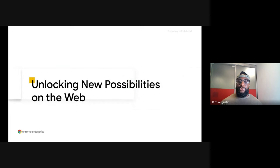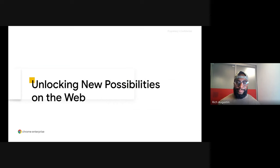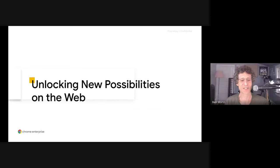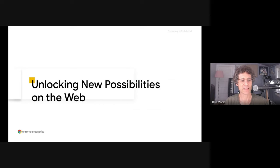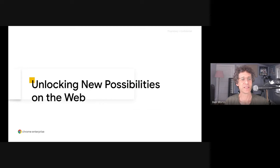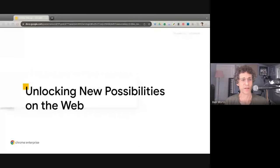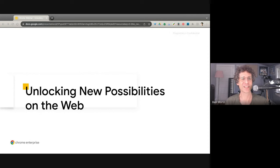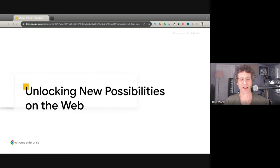Now, without further ado, I'll hand it over to Ben and he'll kick us off. Thanks, Rich. I've got a presenter over here now. Okay, I'm taking over apparently from you. You see my slide over there, it looks like? I do. Okay, I will go on then.